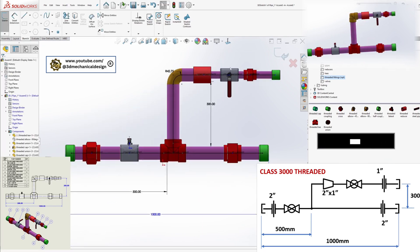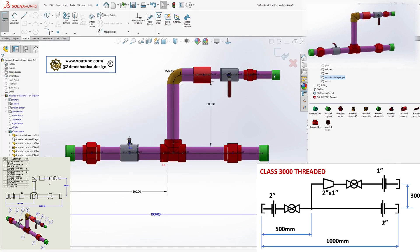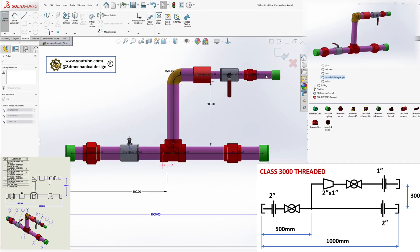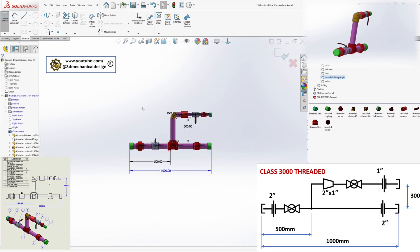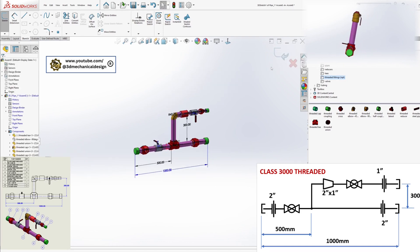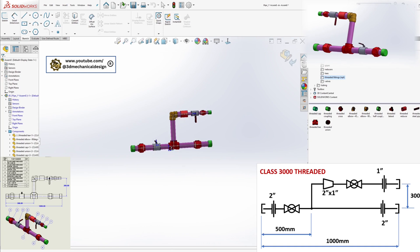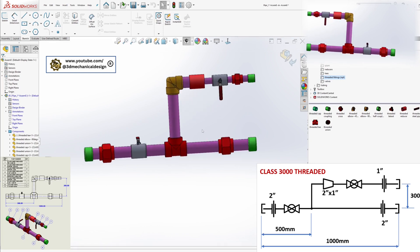Finalize the model. Exit edit route mode. Review your model to ensure all components are correctly positioned and dimensions match the schematic.